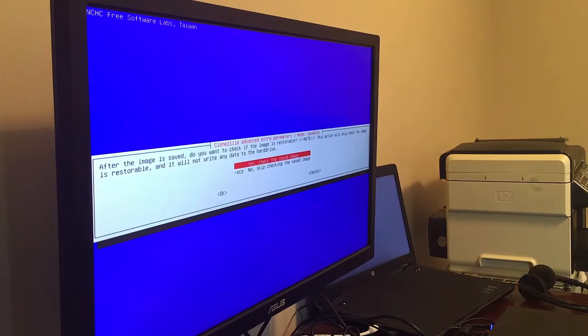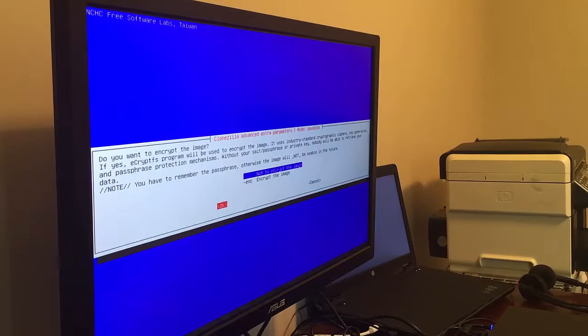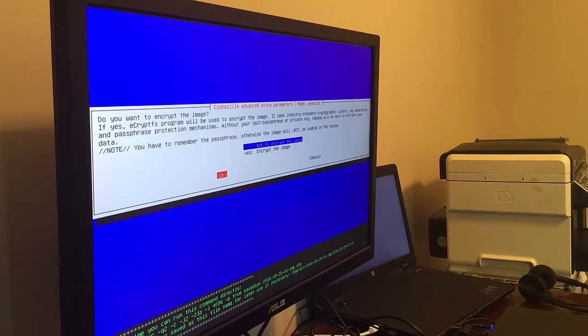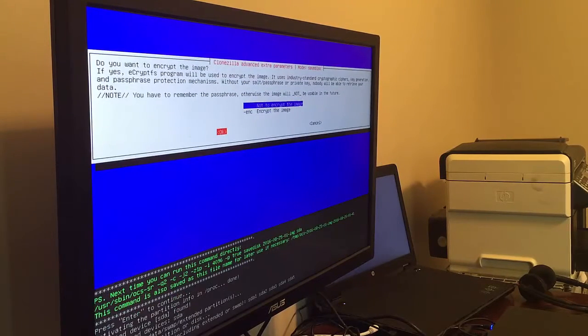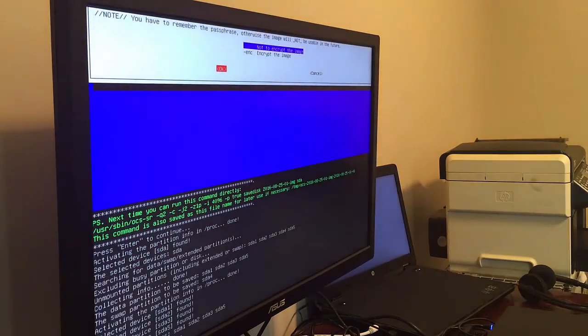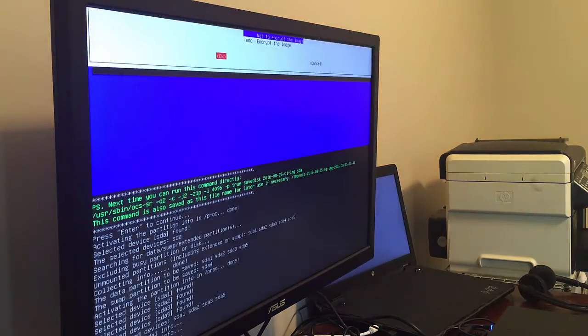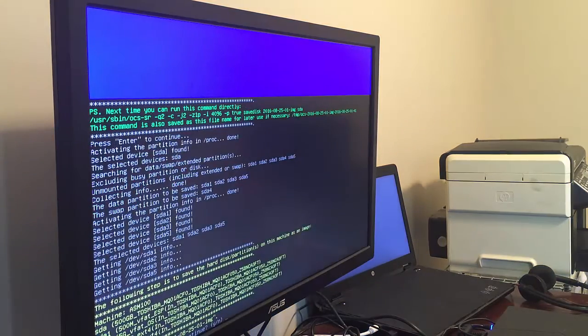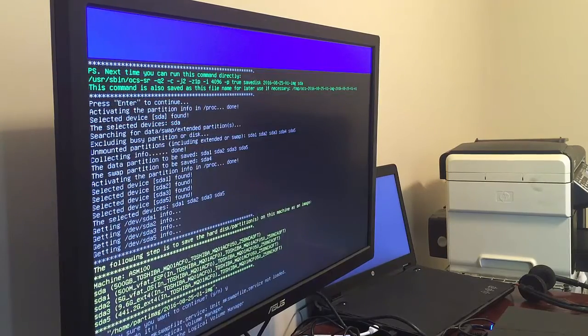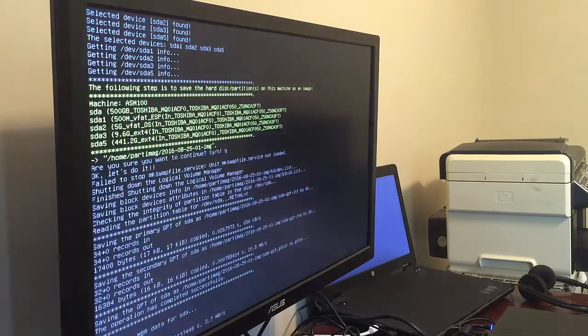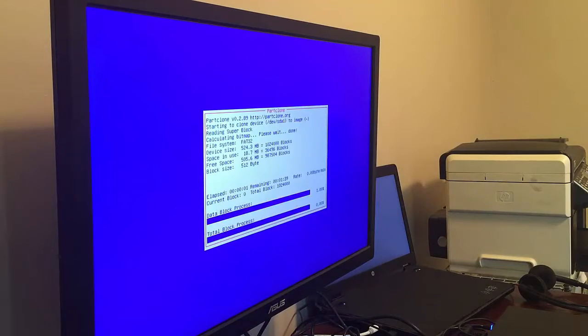We're going to skip file system checking. And we are going to go ahead and check the image to make sure it's restorable later. We do not want to encrypt the particular image. Then here it's going to show you the command line that it's going to execute for you. And it's going to go ahead and ask you, are you 100% sure that you want to create an image of this disk? And it's going to get started here.